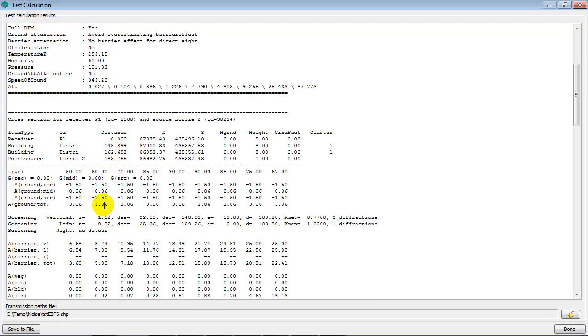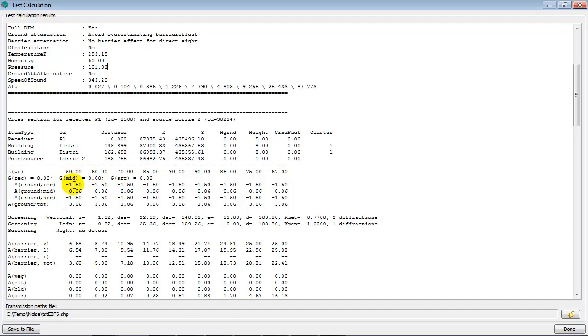Then you see the calculated attenuations per octave. It starts with the sound power level per octave, and then the ground effect for the receiver region, the middle region, and the source region per octave. The receiver and source are minus 1.5 for all octaves, because the model is fully reflective. That's why it's minus 1.5, and there's a small middle region, which gives 0.06.